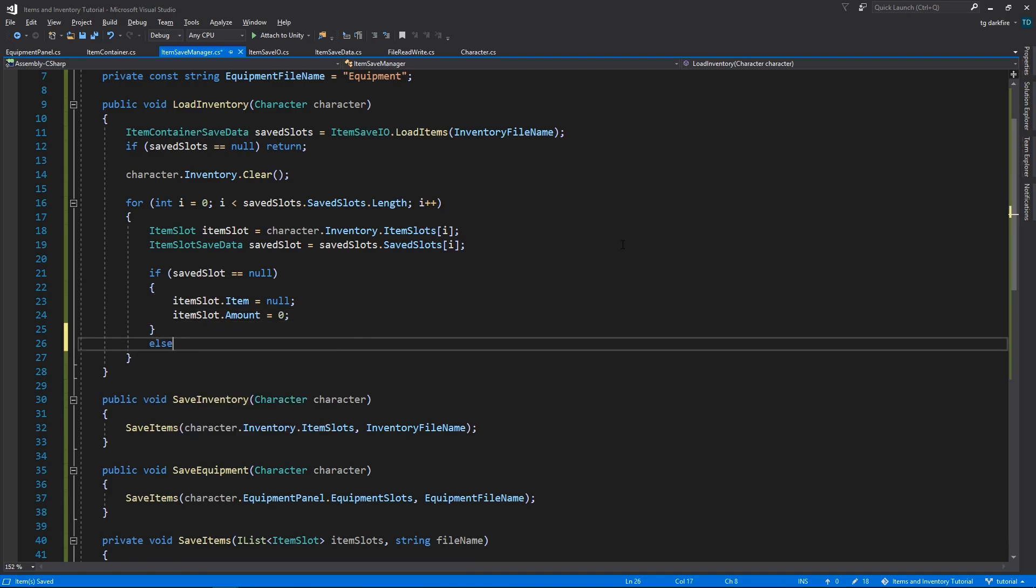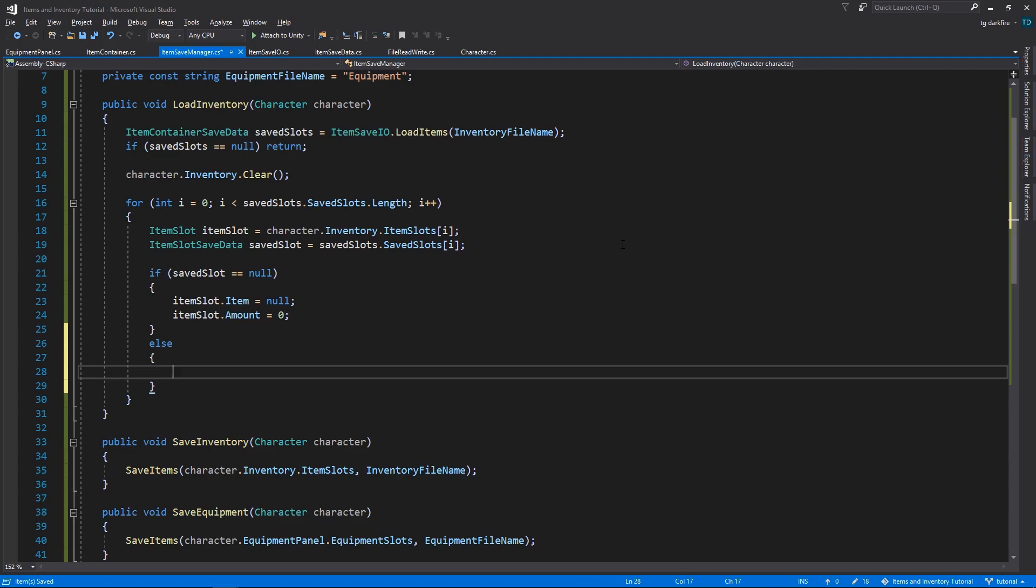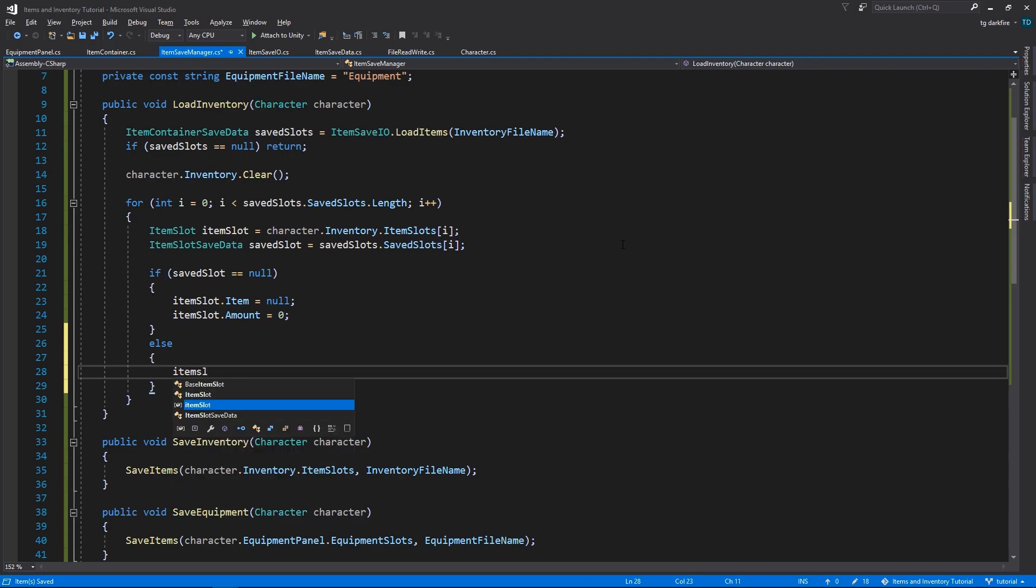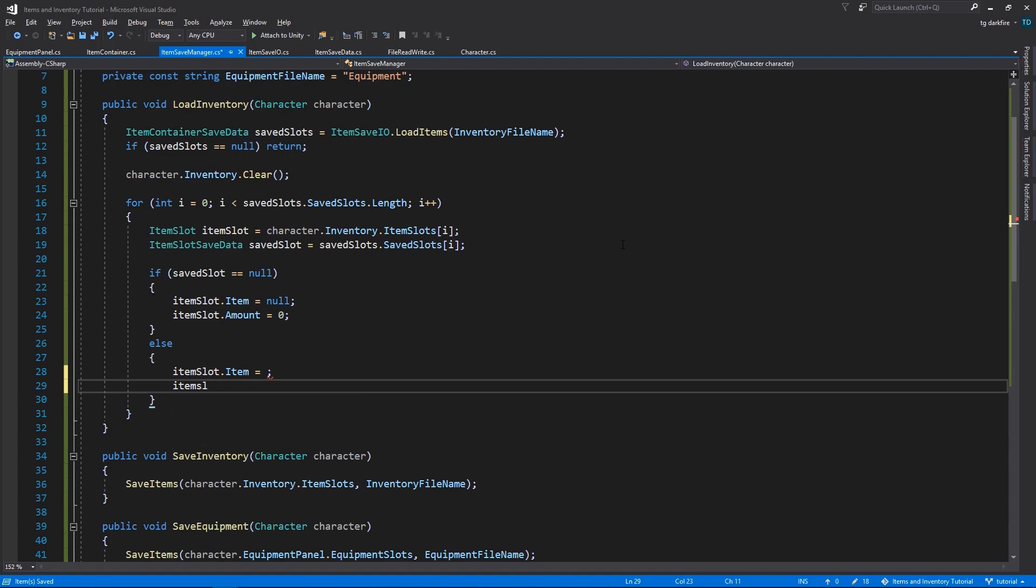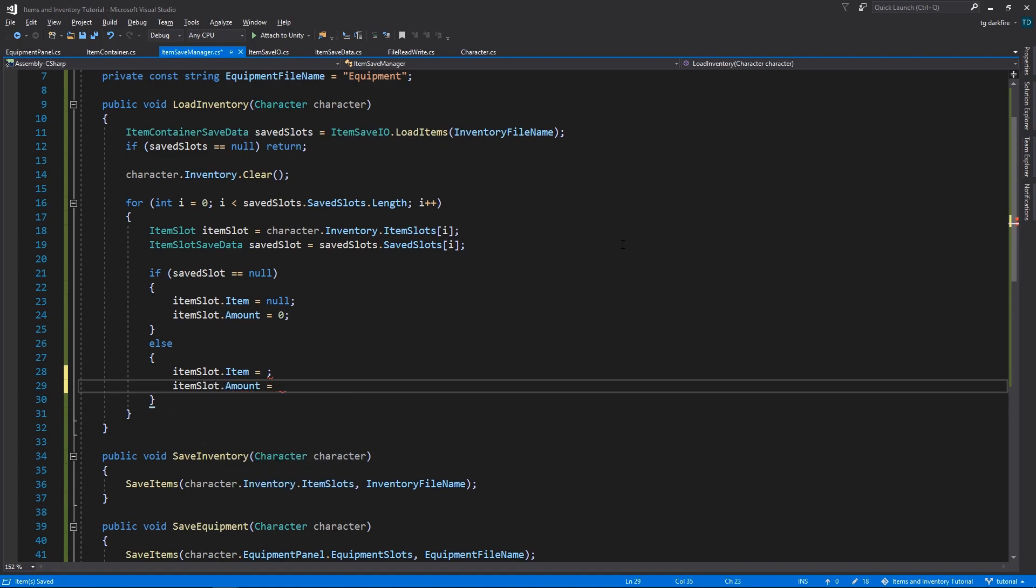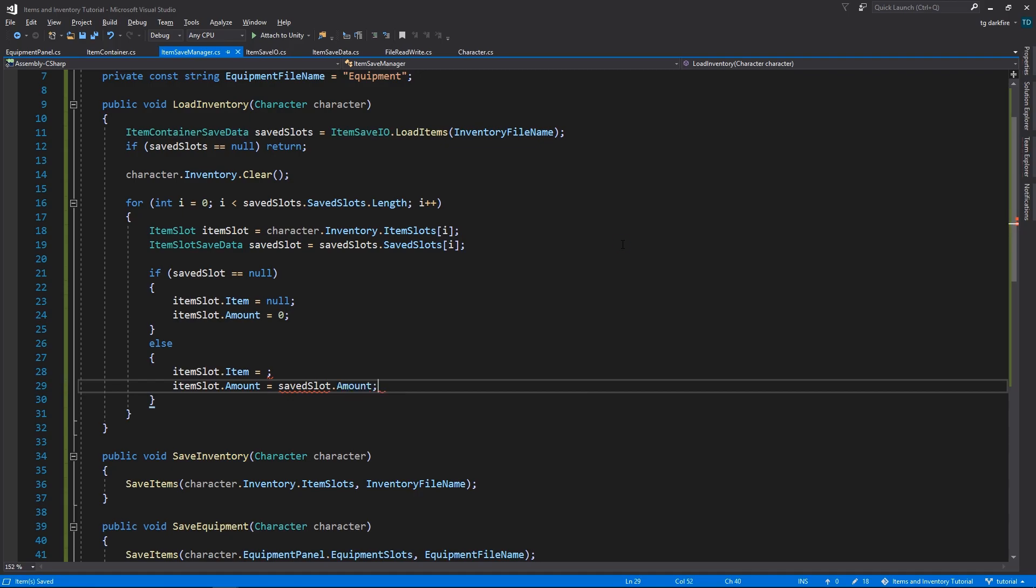If our SavedSlot isn't null, we'll need to retrieve the Item that corresponds to the SavedID, and assign it to that slot, and assign the amount as well. However, we still don't have any way, currently, to retrieve an Item that corresponds to a given ID. So let's leave this blank for now, and we'll come back to this in the next episode.